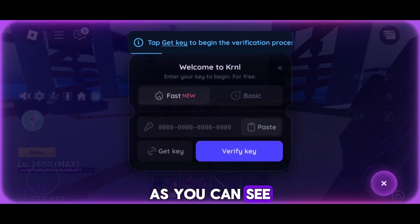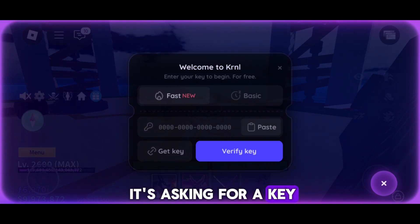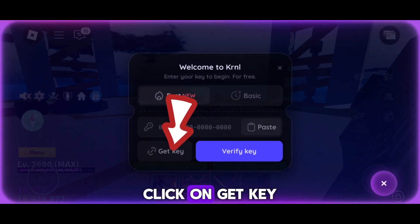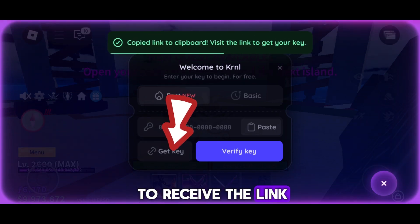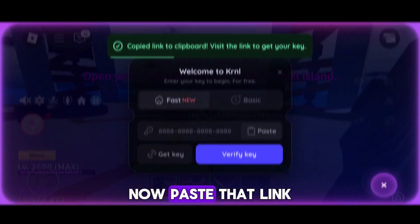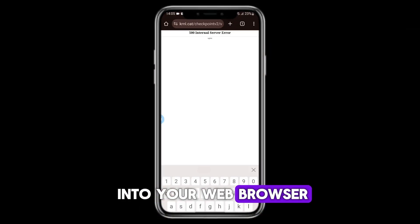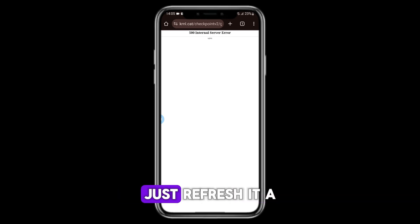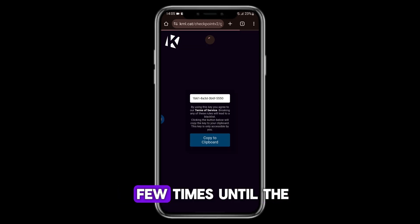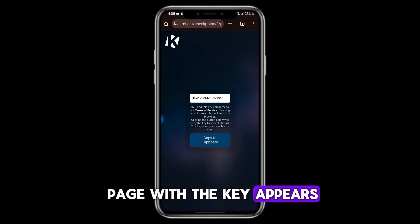As you can see, it's asking for a key. Click on Get Key to receive the link. Now paste that link into your web browser. If the key page doesn't load properly, just refresh it a few times until the page with the key appears.